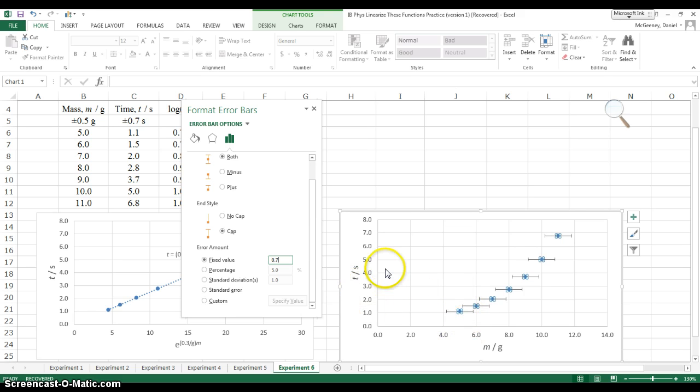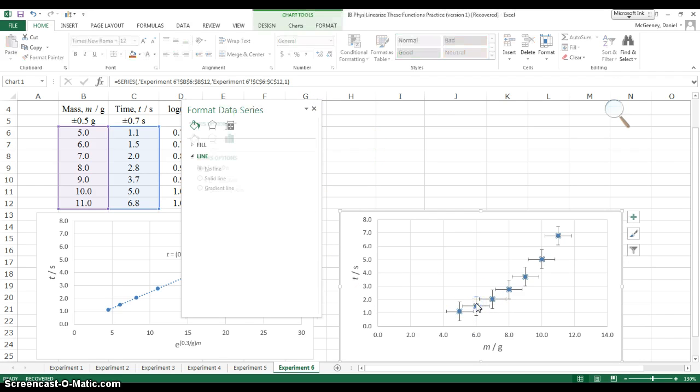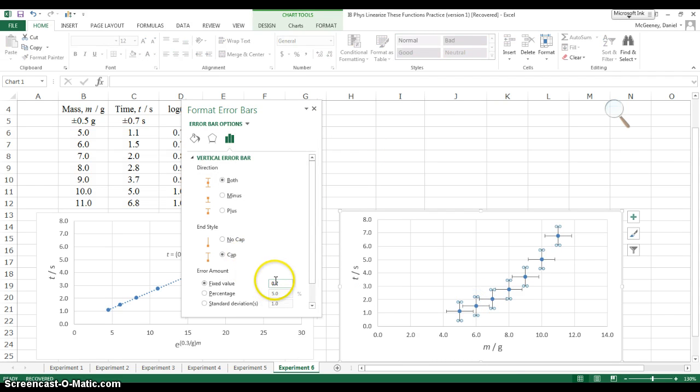Good. That's that. So I've finished the vertical error bars, right? They have a fixed value of 0.7.